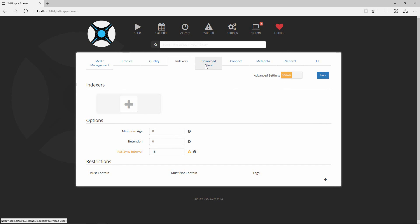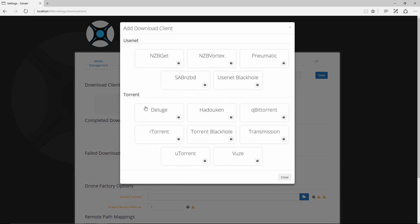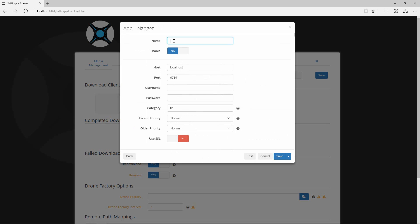Your download client from our previous example is NZBGet, so click on it here. If you were using torrents you could set that up, but in this example we're using NZBGet. You'd give it a name — just call it NZBGet — and give the IP address. For me it's localhost since they're on the same machine, but you can type in the IP. Enter your username and password if you've secured your NZBGet connection. We created a TV category in the previous NZBGet tutorial — that's how Sonar tracks downloads through that category. If the categories don't match, it won't be able to rename and move files to the proper locations.